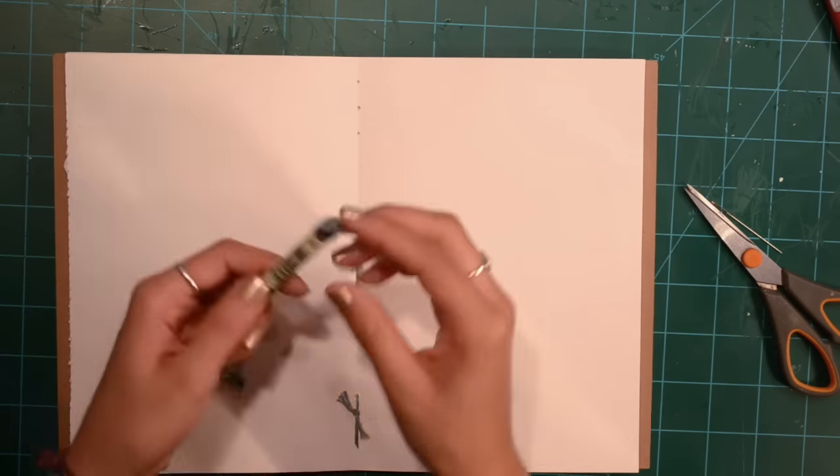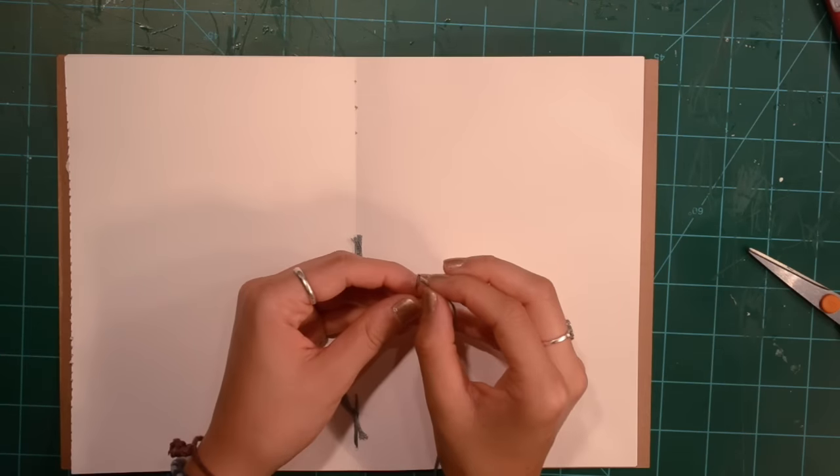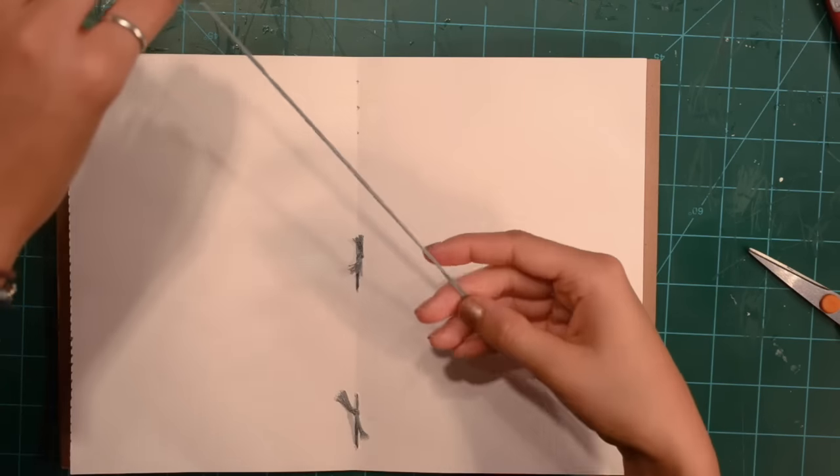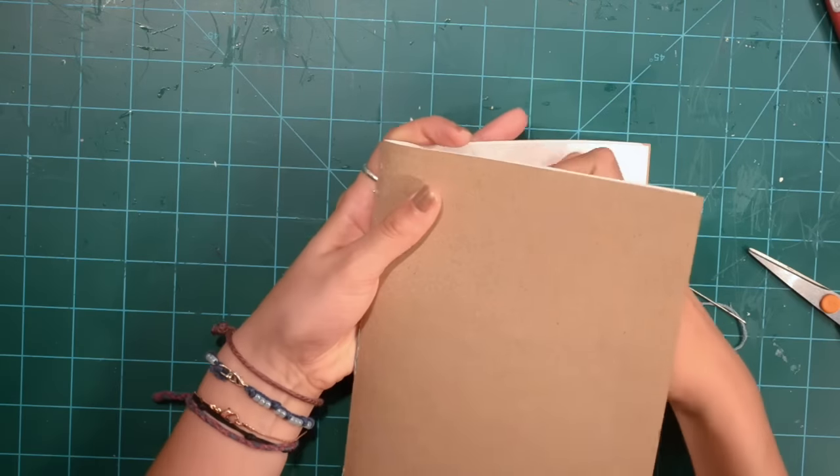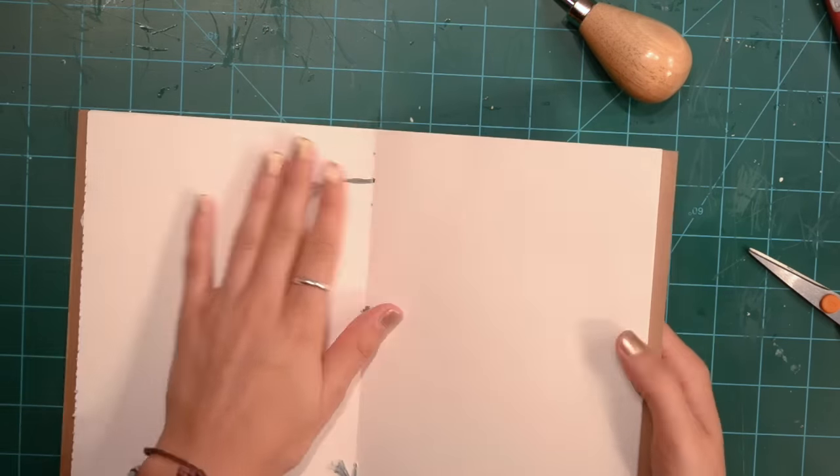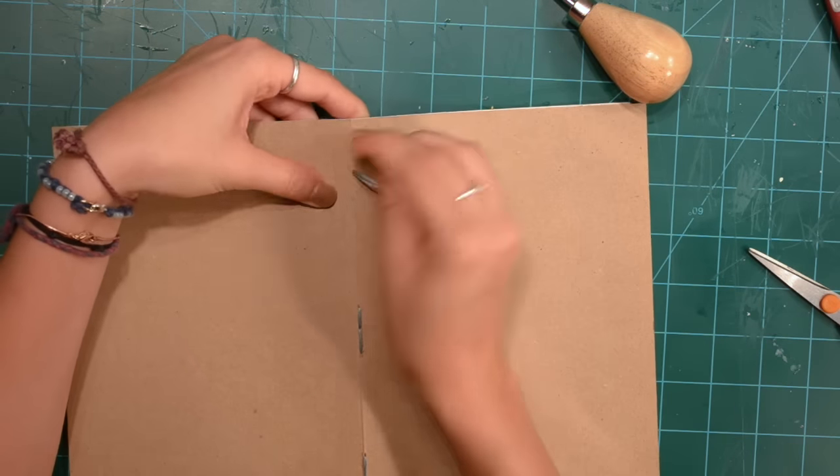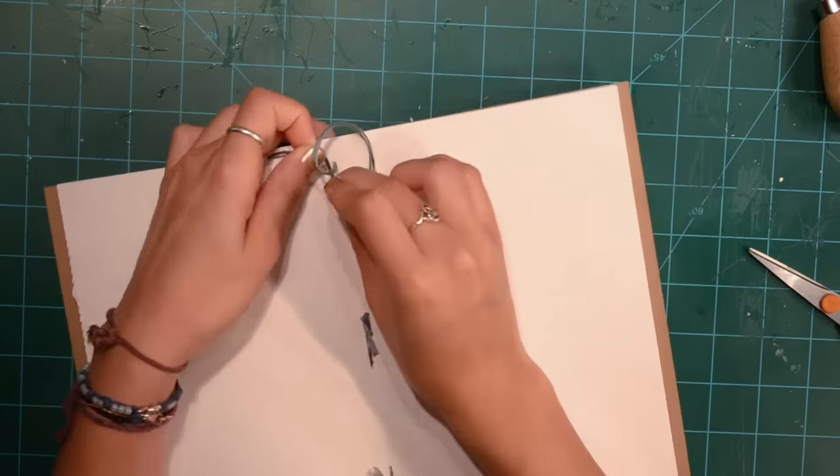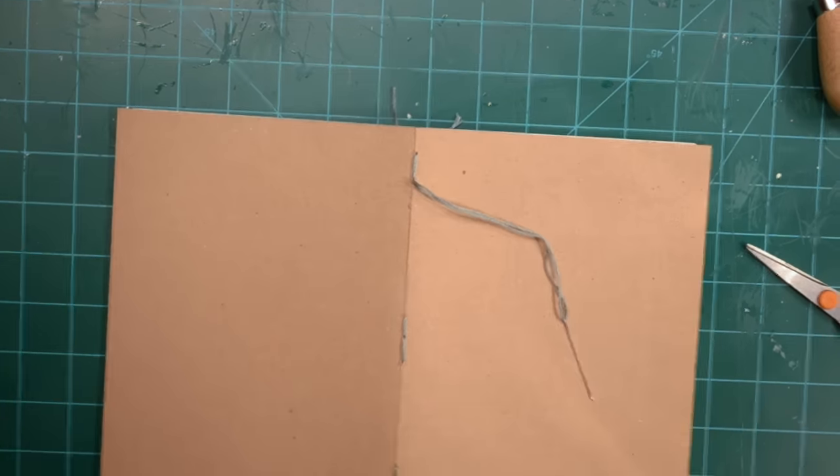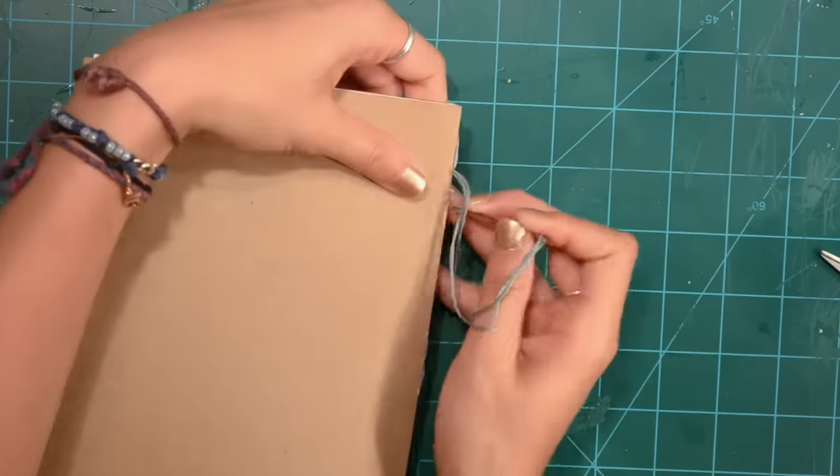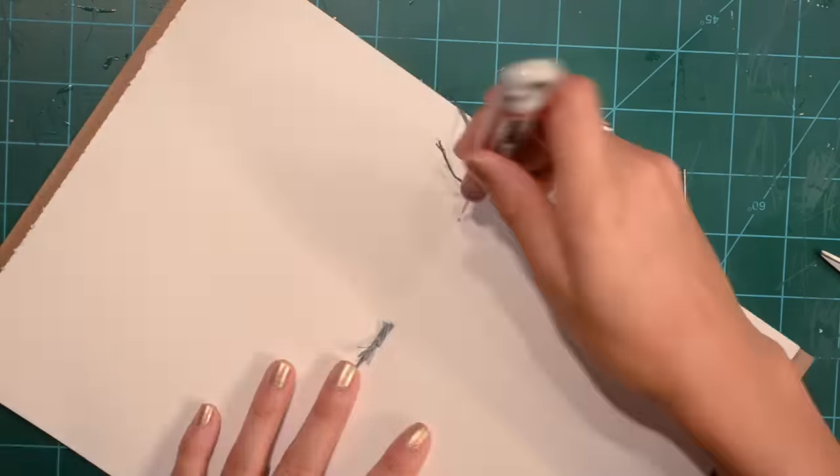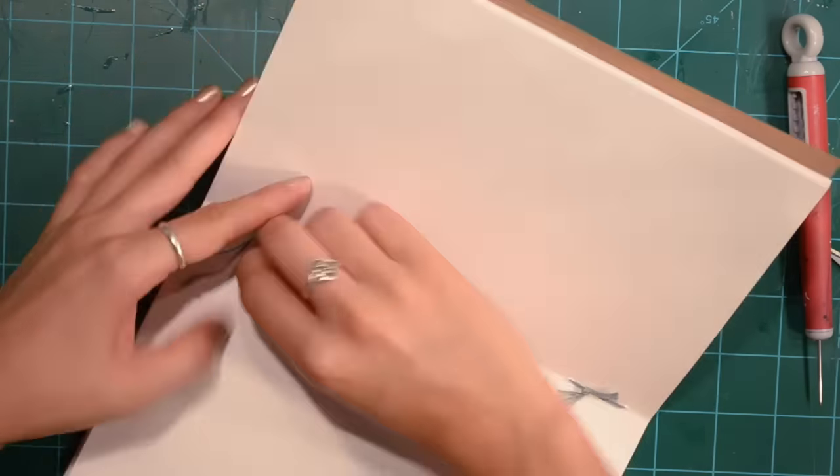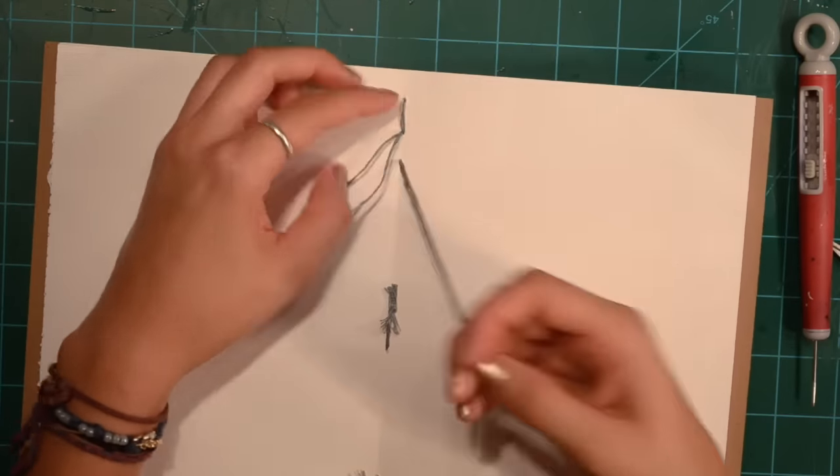Now we are going to stitch it. I already did two to practice before I filmed. You are going to need a needle. You are going to go through the center hole, using that awl to make the hole a little bit bigger. Going through the center hole, then through the top, then through the middle again, and then through the bottom. It's very simple binding. Then you are just going to tie it off. I just tied a bunch of knots.